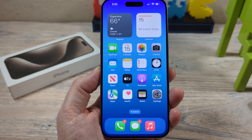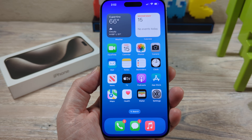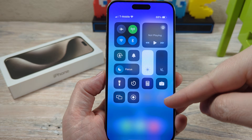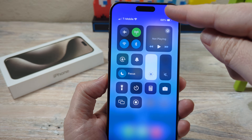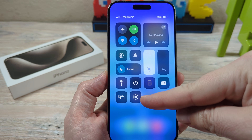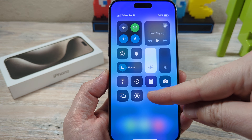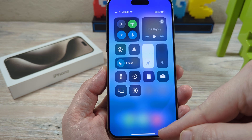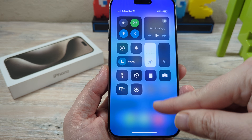Hey guys, welcome to another Mr. Mutech video. Today I'm going to show you how to add your screen record button to the control center on your iPhone. If you drag down and you notice your control center does not have this specific icon for the screen record, then there are a few steps you need to add it.